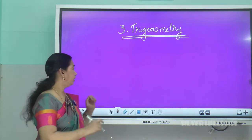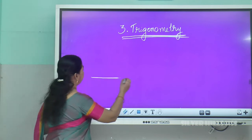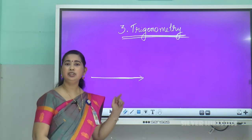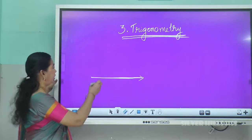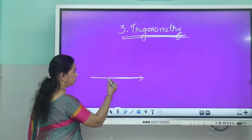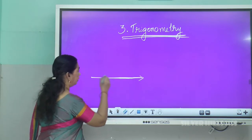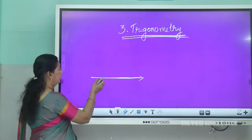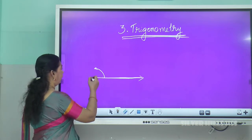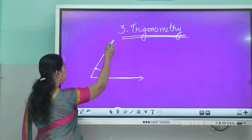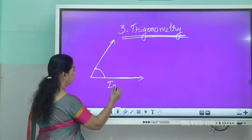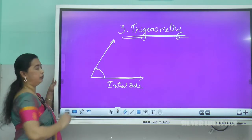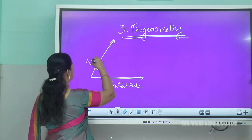What is an angle? An angle is the measure of rotation about the initial point. This original ray is called the initial side, and when it is rotated in the anticlockwise direction and reaches its final position, that final position is called the terminal side.